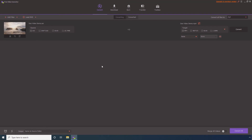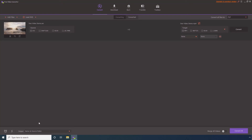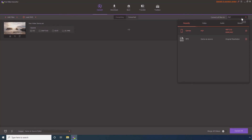Step 4. Define a destination folder in this output field. Step 5. Click and open this Convert all files to menu.